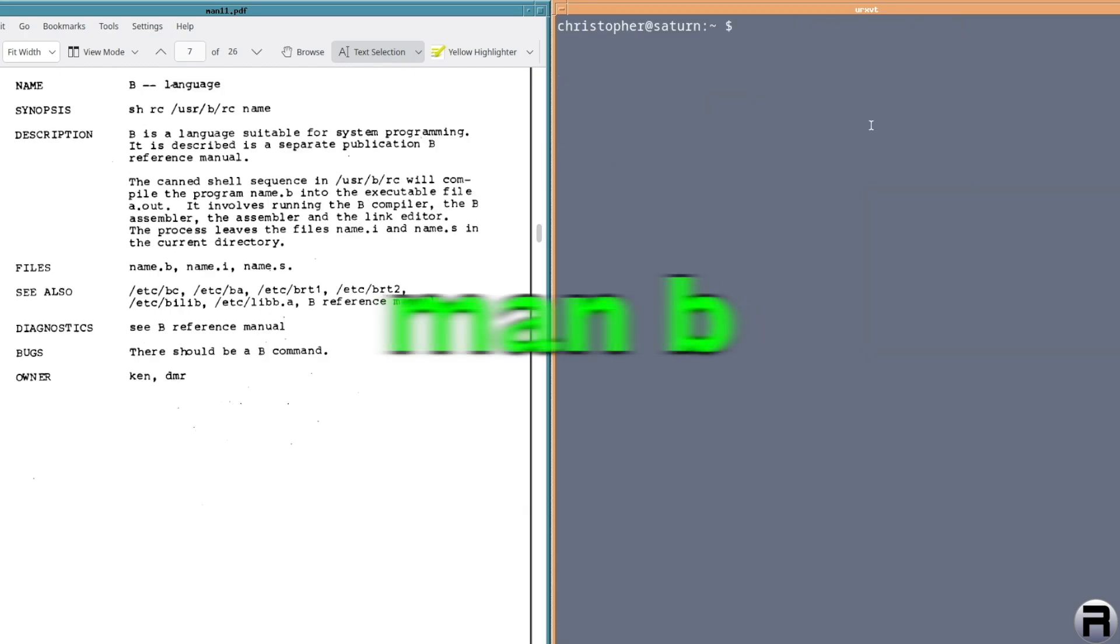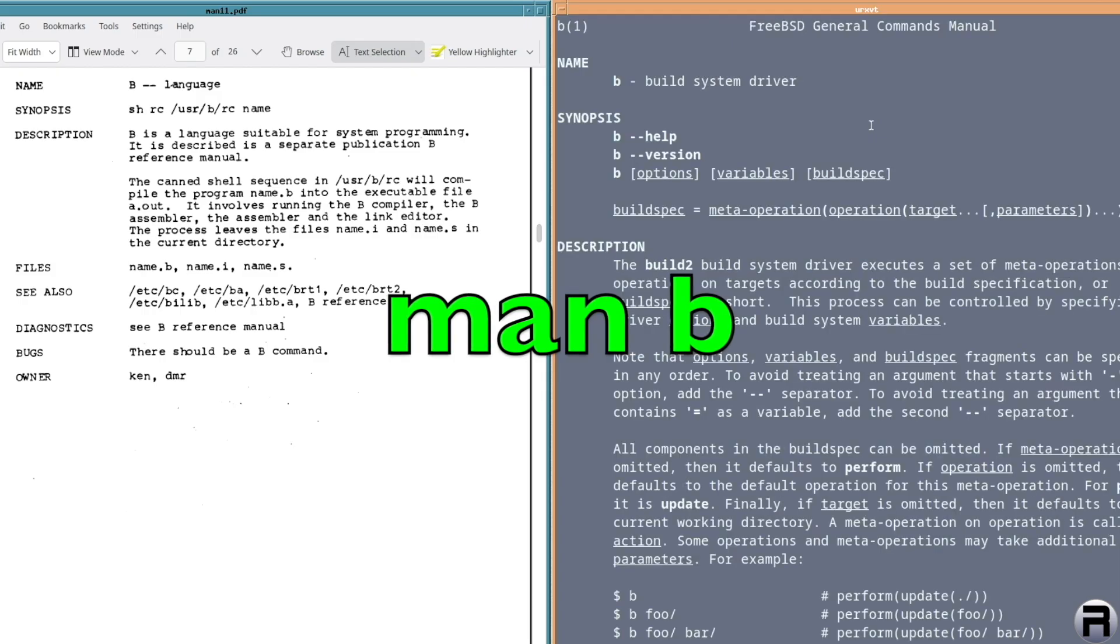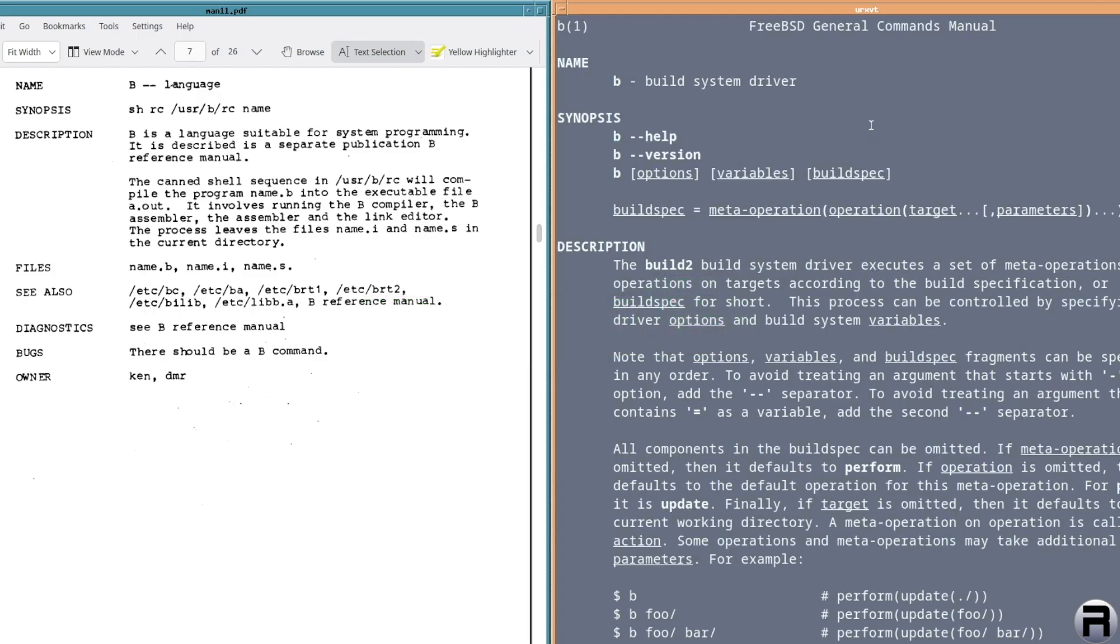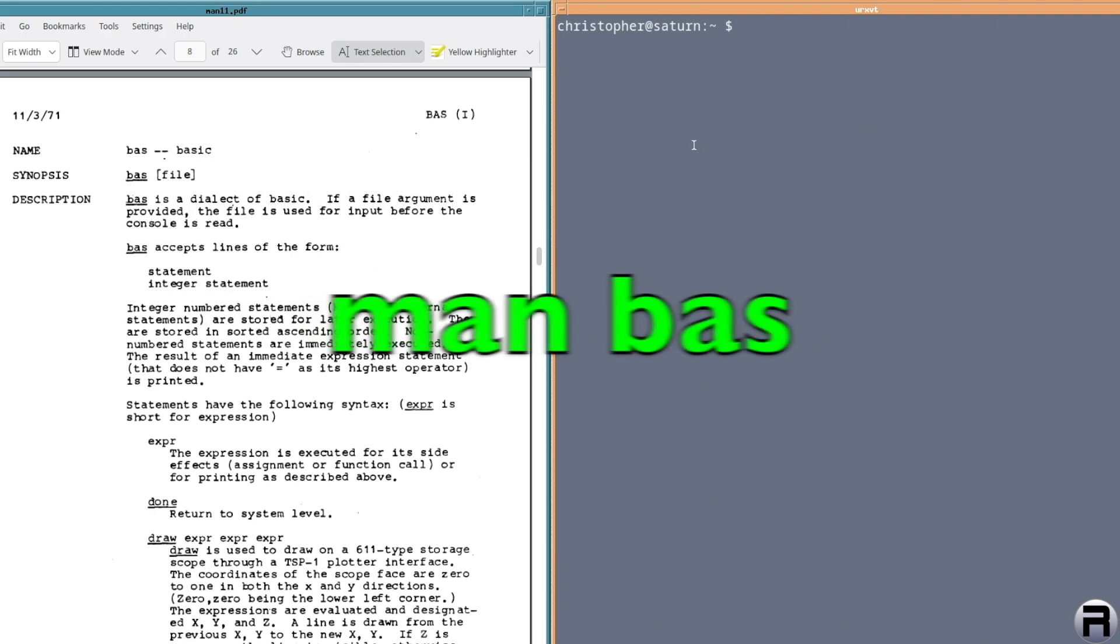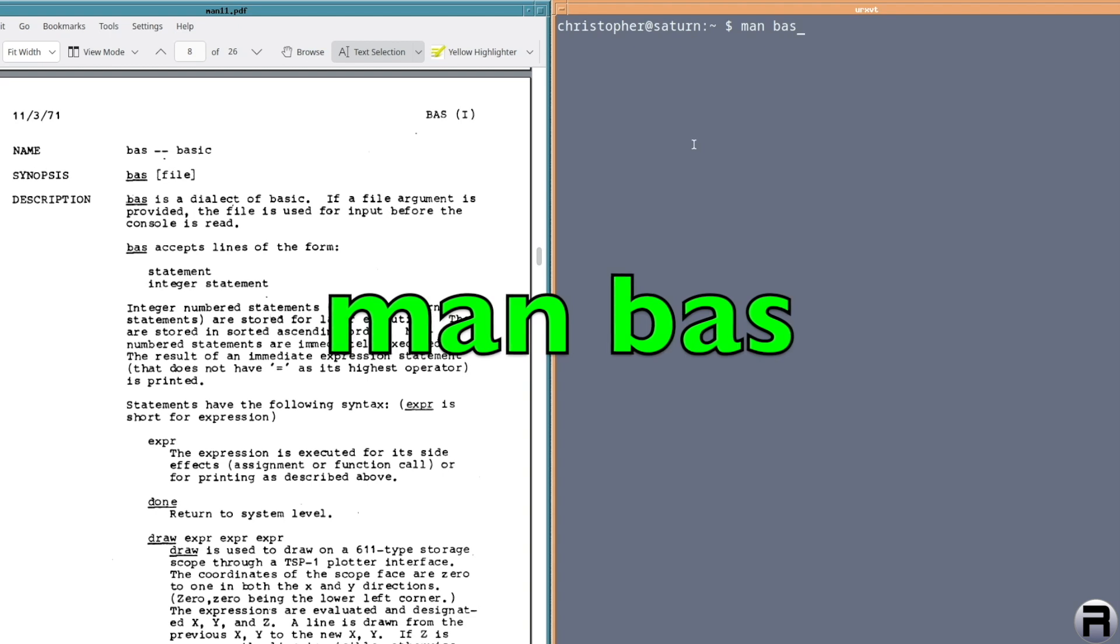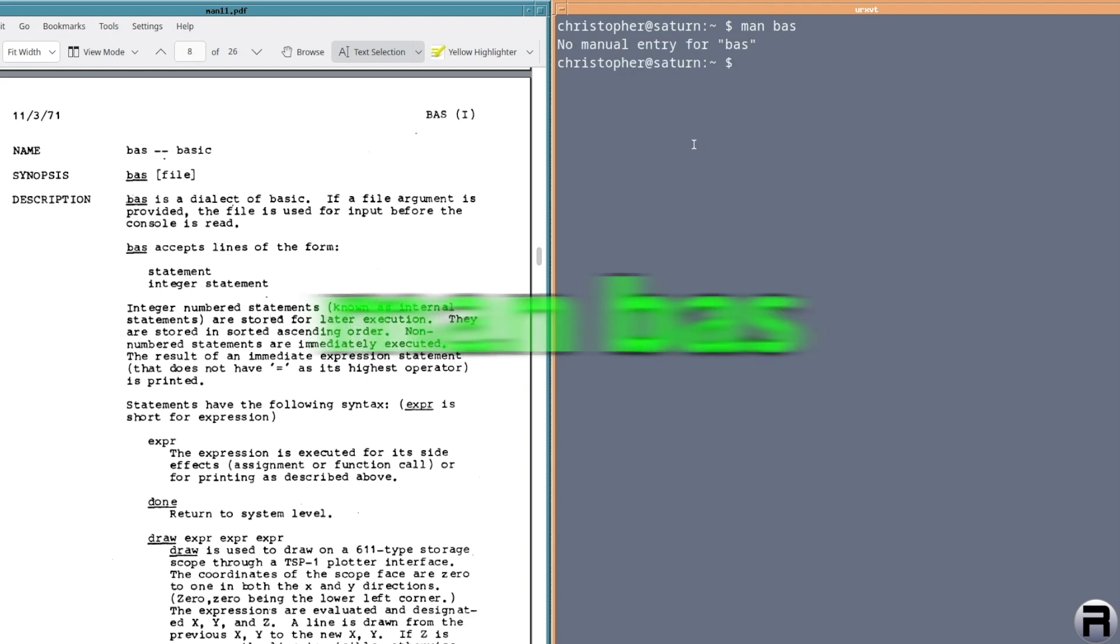We've got B, which is a language in the original, and it's a builder system driver now. So this is not the same. It's still there, but it's not the same command. Next, we've got BASIC and I shouldn't imagine it is still there. No, so that's one that's not there, which is a shame. It would be nice to have built-in BASIC.